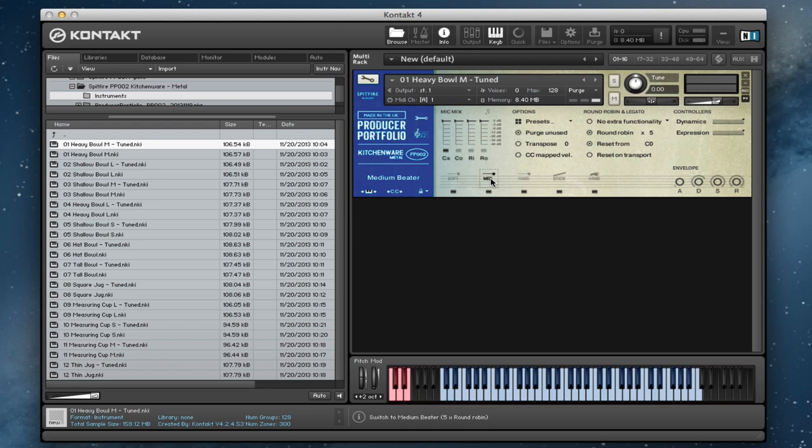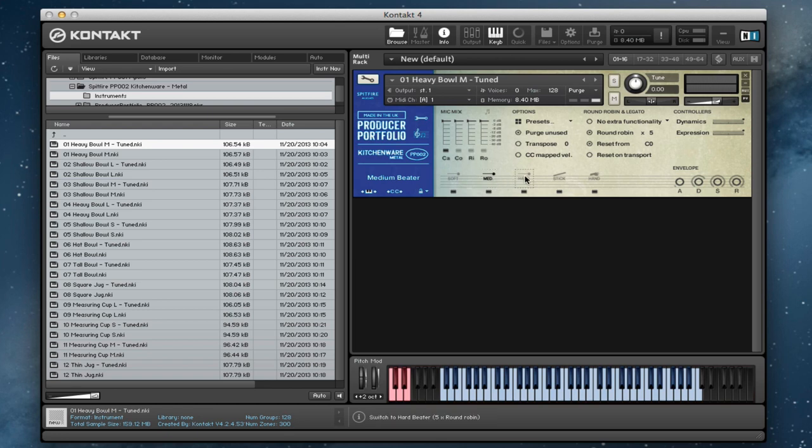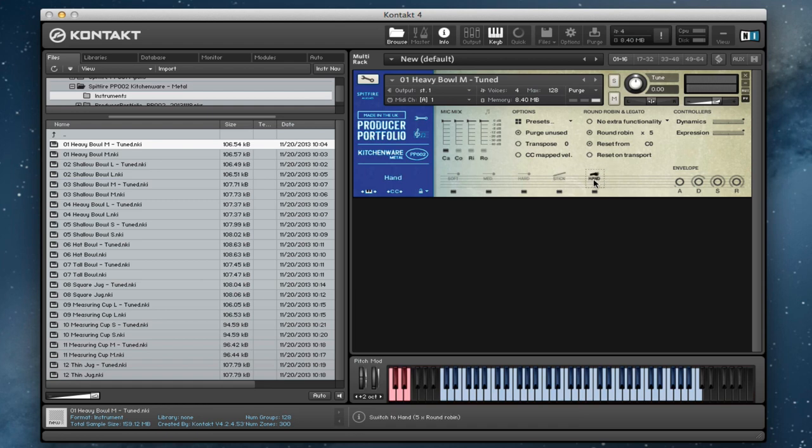So let's go back to the tuned version. The medium beater sounds like this. You can hear that it's recorded with three different dynamic responses and also it's recorded with five round robins. So it's nice and deeply sampled. The hard beater. And then we've got the stick for this one. And then struck with the hand. Nice little patterns like that work really well with the hands.